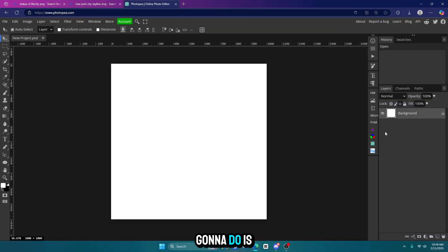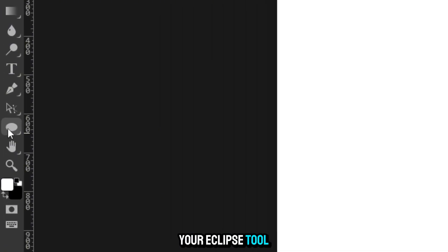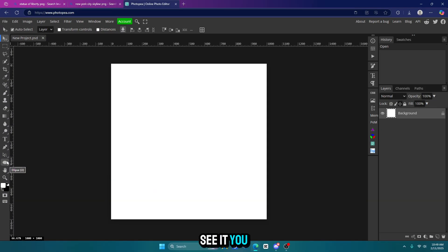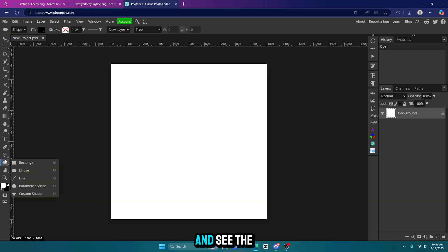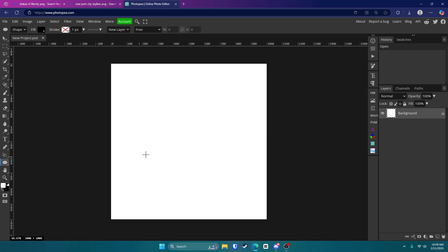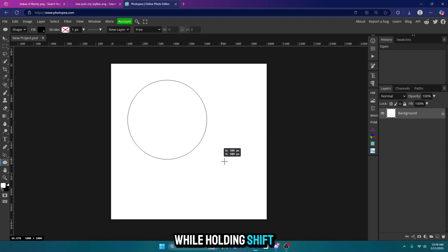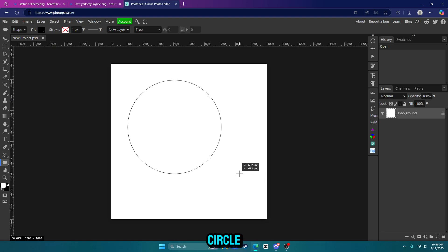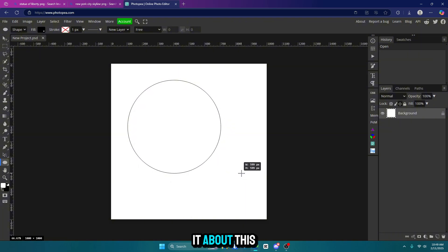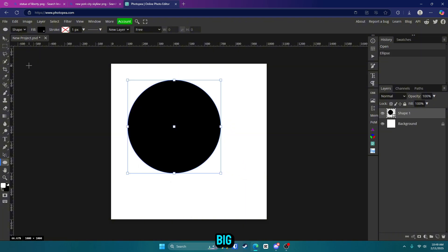First thing we're going to do is create the circle. So go to your ellipse tool on the left side of your screen. If you can't see it, you might have to right click and see the other options. Click on that, and just drag while holding shift and make a circle. I'm going to make it about this big.